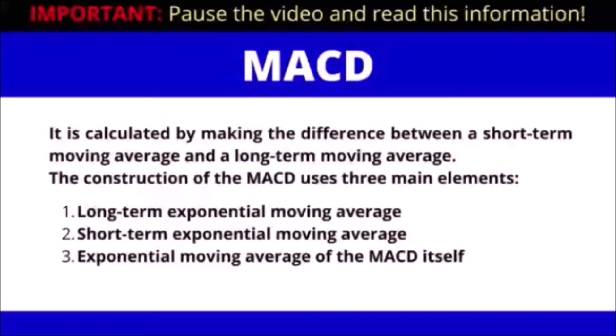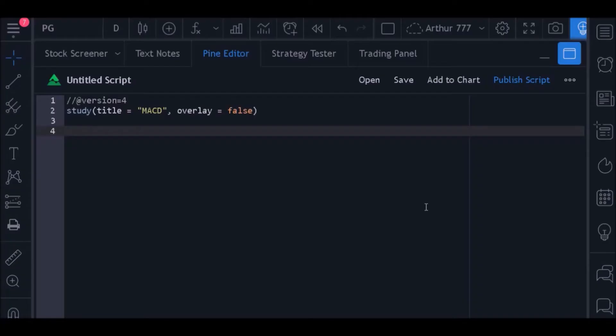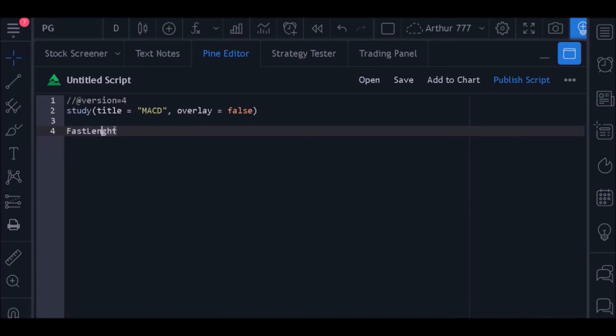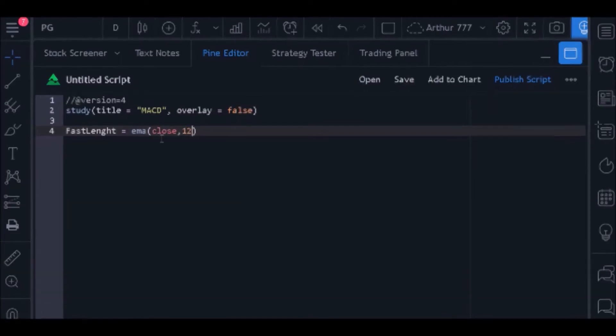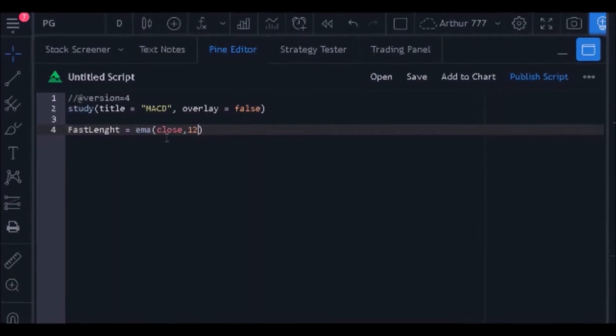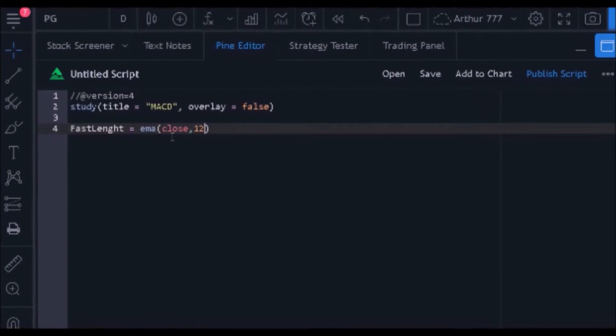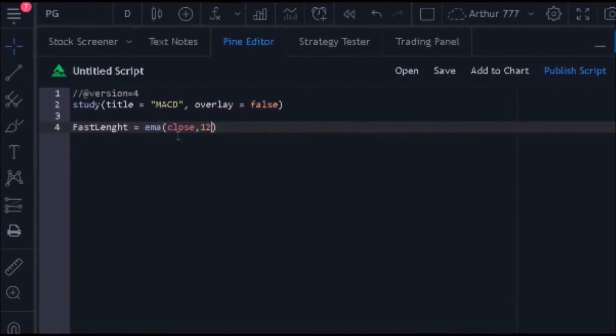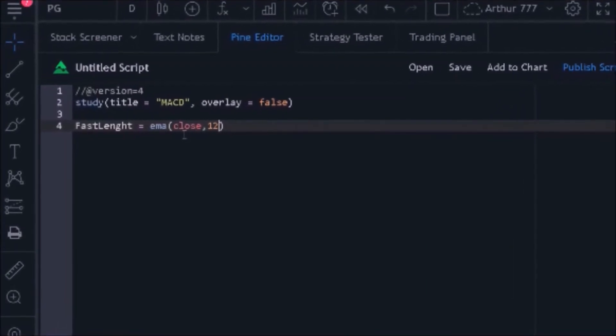Now that we know a little about this indicator, the first thing we should do is define what the short-term exponential average will be used in calculating the indicator. So I'm going to create a variable called fast_length and store the exponential average of 12 periods inside it. The function that returns the exponential moving average is called ema. Within the parameters I need to define the source of the average calculation and the length.